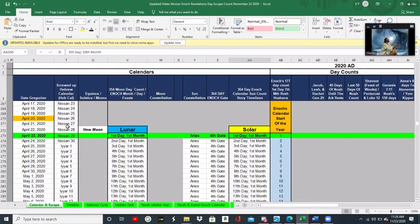Next to that we have the Hebrew calendar. We call it the screwed up Hebrew calendar because their calendar is pretty much messed up. They should be following the Enoch calendar — the original calendar that the Lord God gave to Enoch. This is the right corrected calendar. As we've gone through it, we're finding there are problems within their calendar and they're not keeping the right counts.